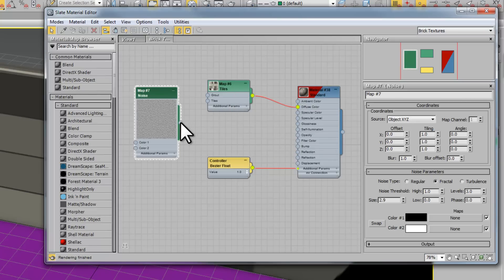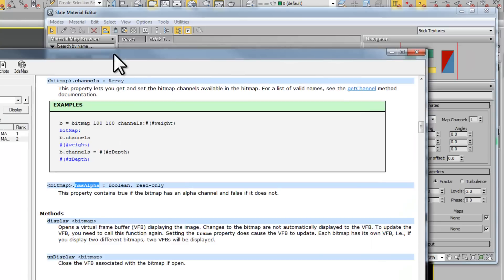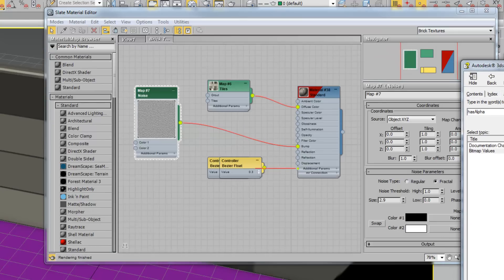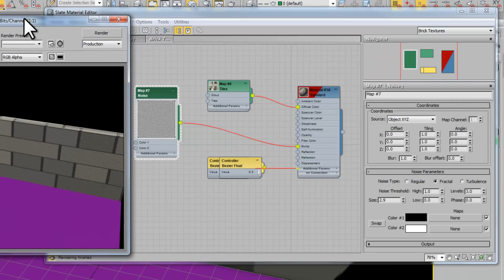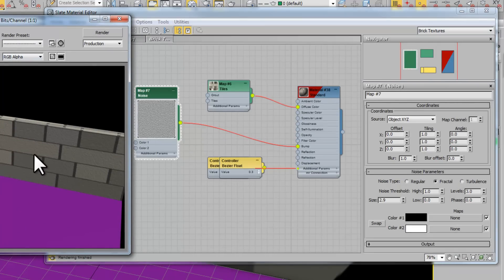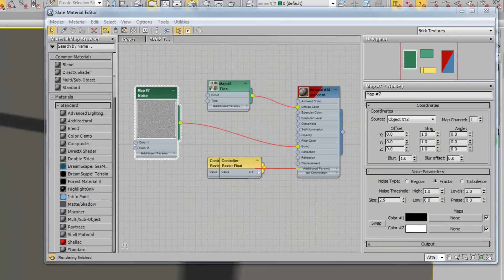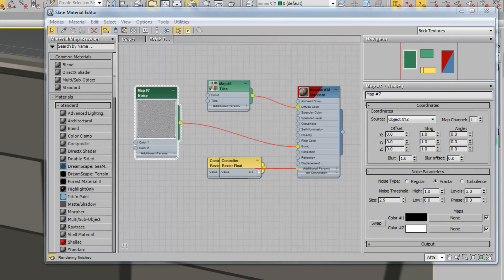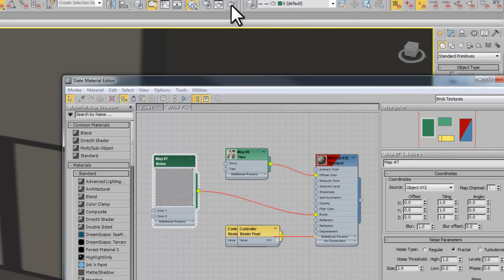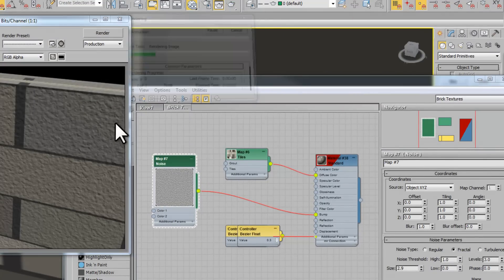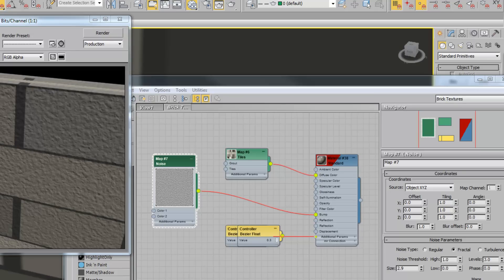We're going to use this noise in these maps here to give it some bump. We're in this material not in the map. I'm going to go here to bump. If I render this you see it has some texturing in it.